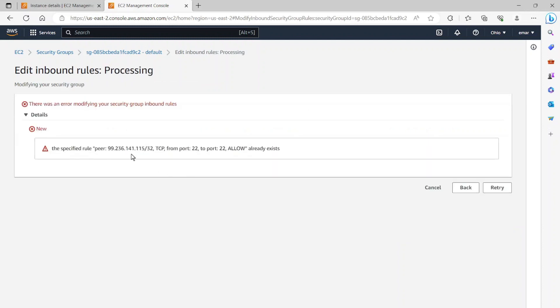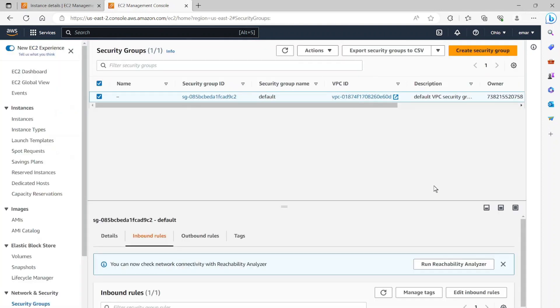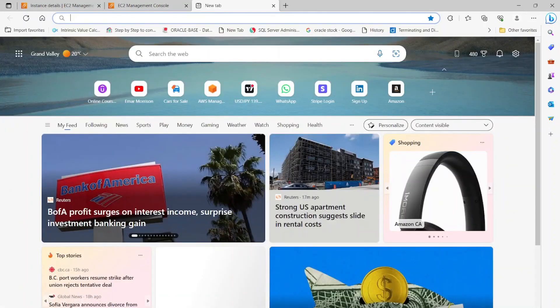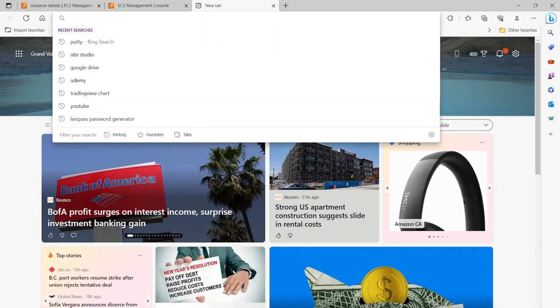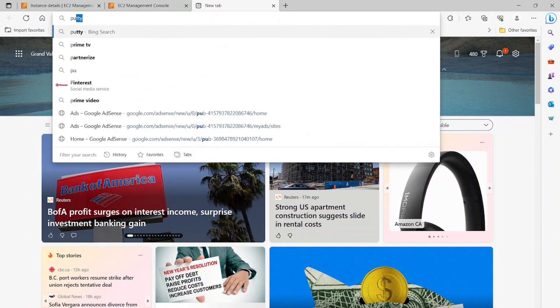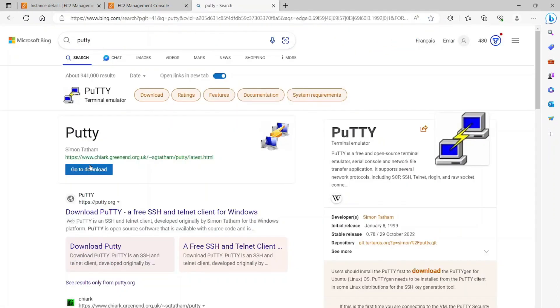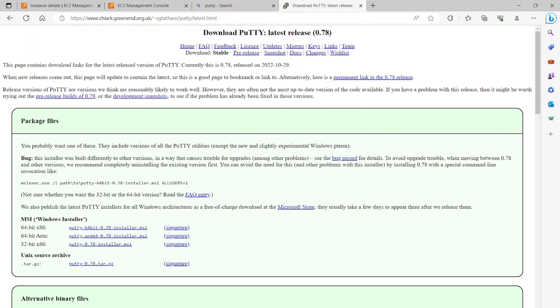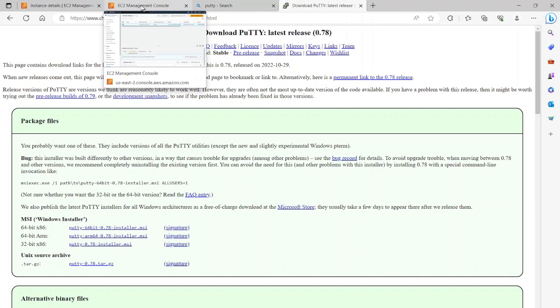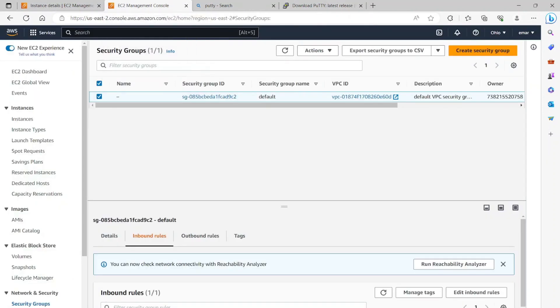So basically this was saying that my IP already exists. So that's fine. So let me cancel that. So the next step is for you to download PuTTY from the internet and install it. So just select download. You can download the version that works best for you. Once you download it, you install it. So I'm just going to go back to my console.